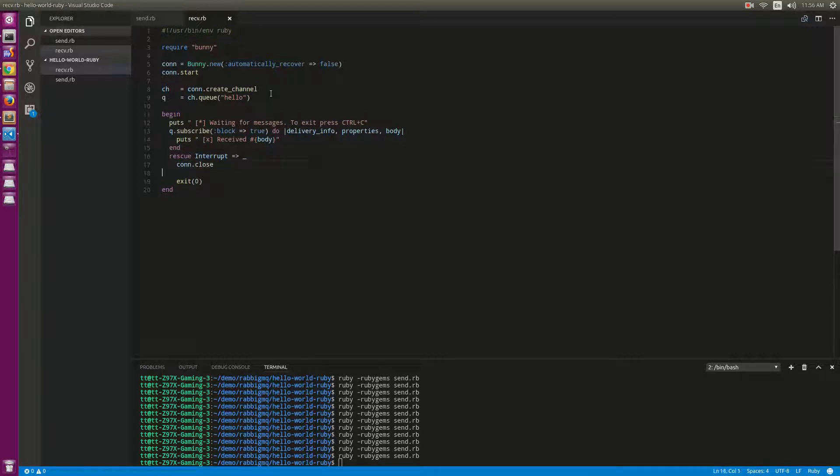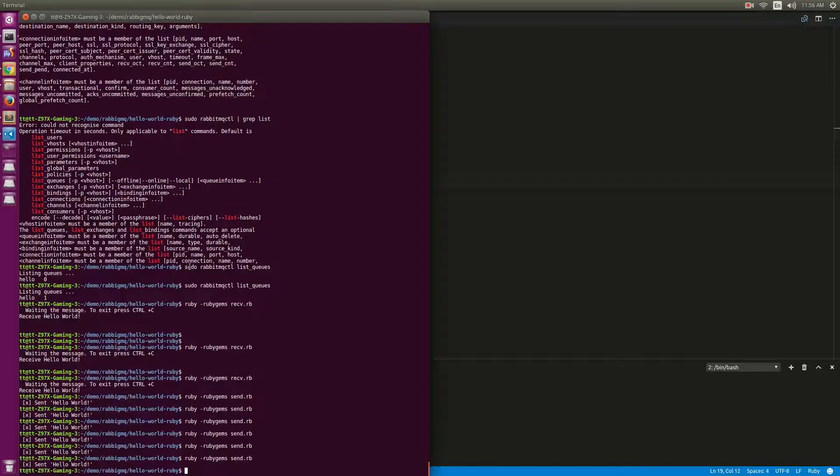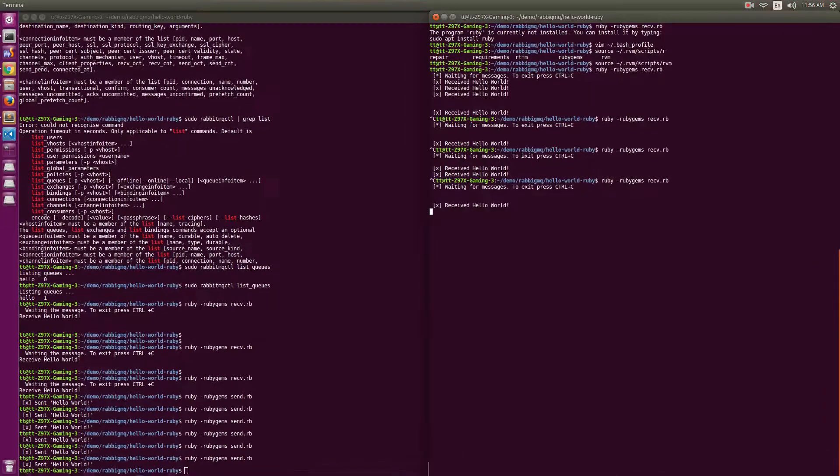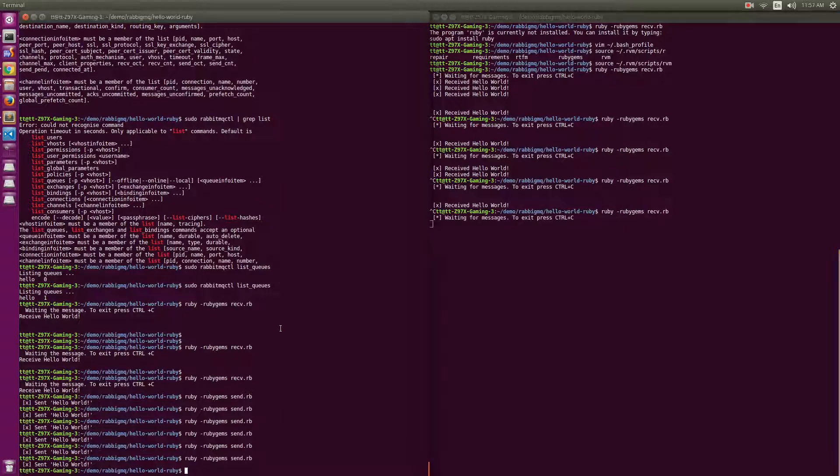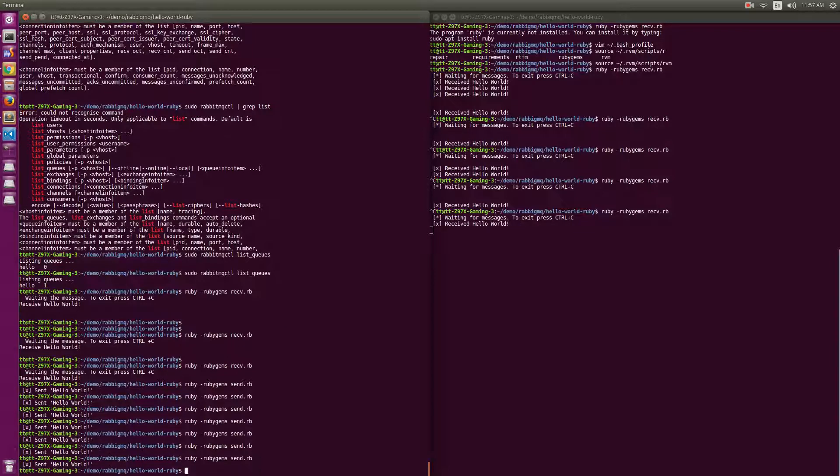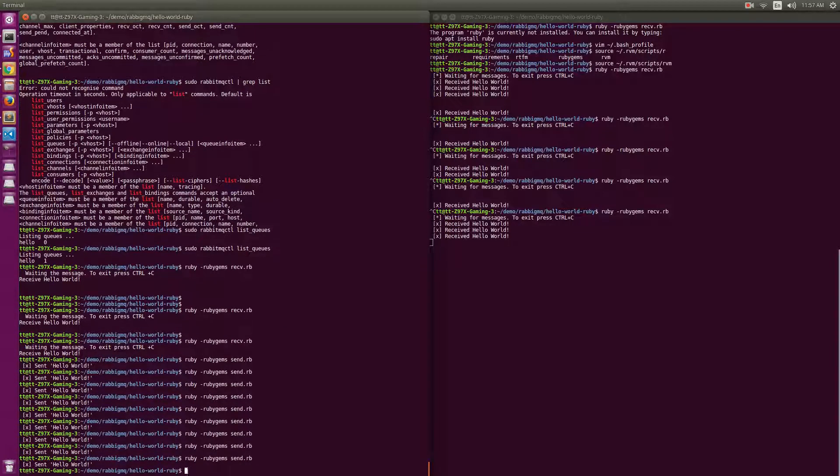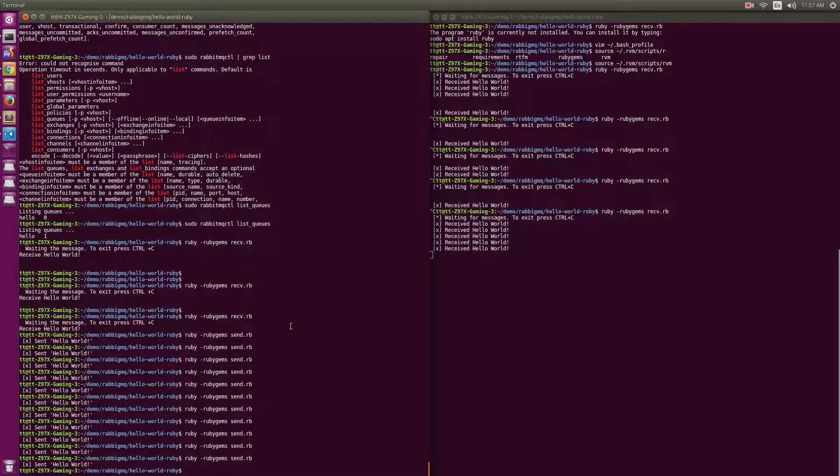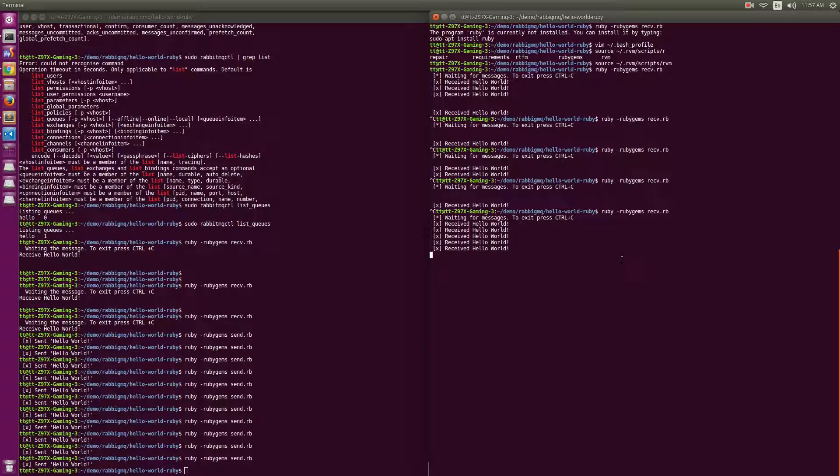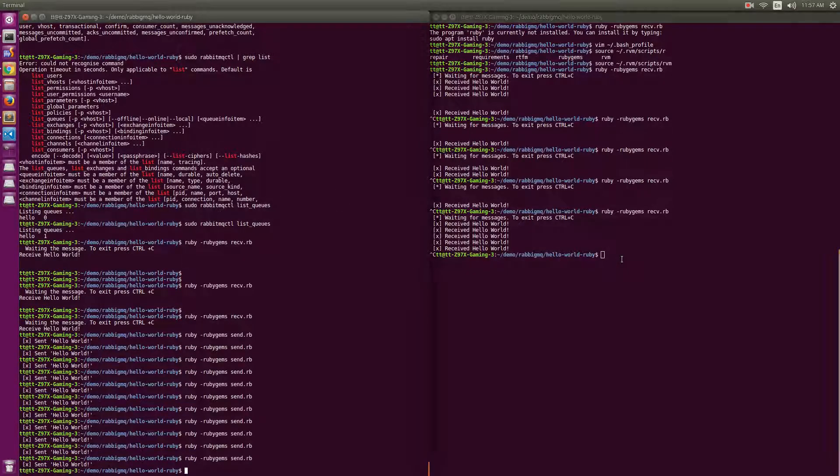Let me demo this function for you. We need to run ruby receiver, and here is the send. We send the message.